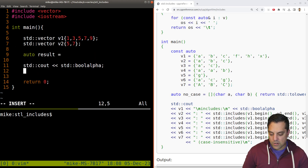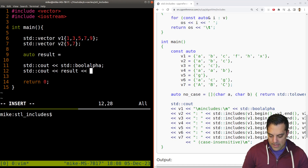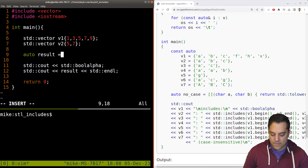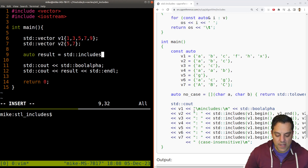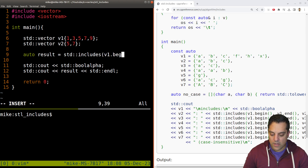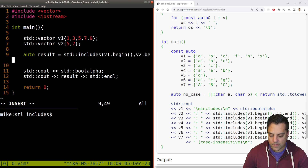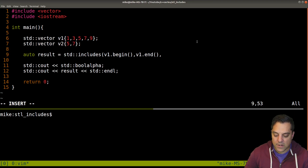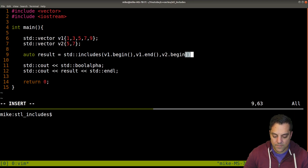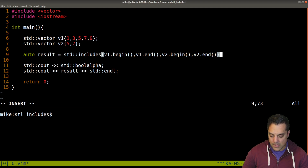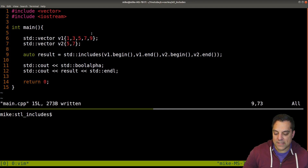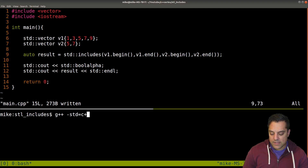The result is going to be from std::includes — that's the new function we're looking at — and then the iterators: v1.begin(), v1.end() for the first range, and v2.begin(), v2.end() for the subsequence we want to check. Since these are integers, we have a less-than operation built into C++ so we don't need to worry about that. Let's compile with C++20.